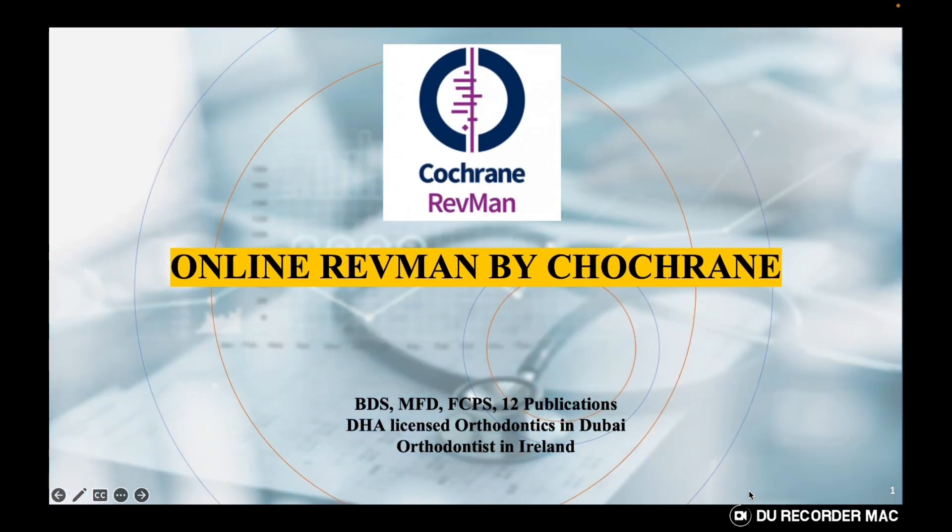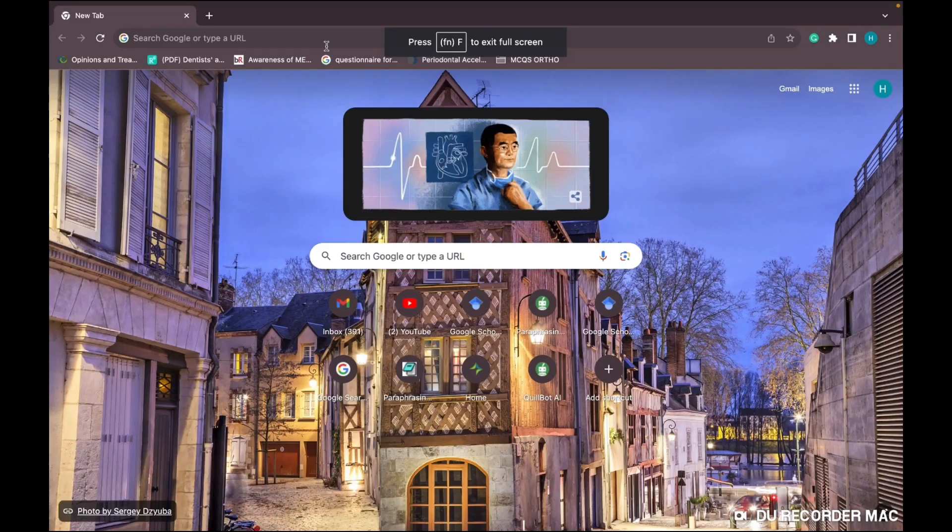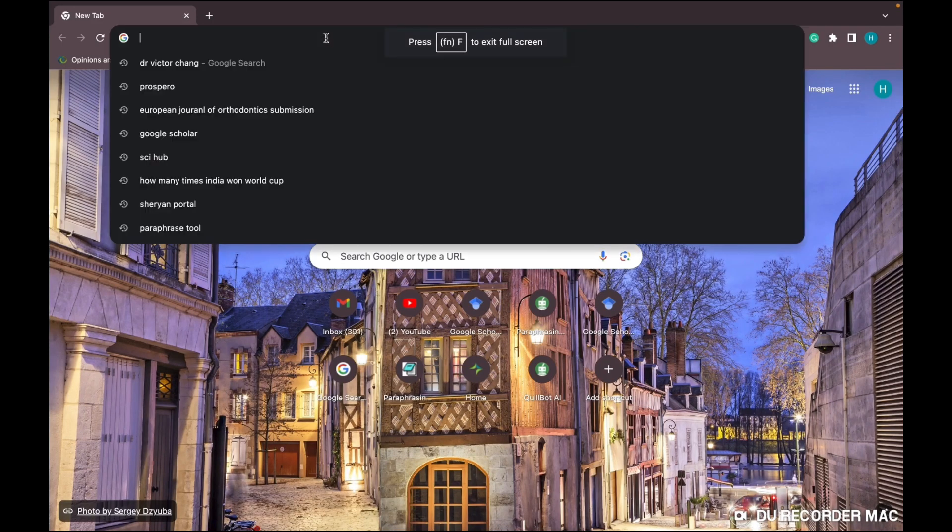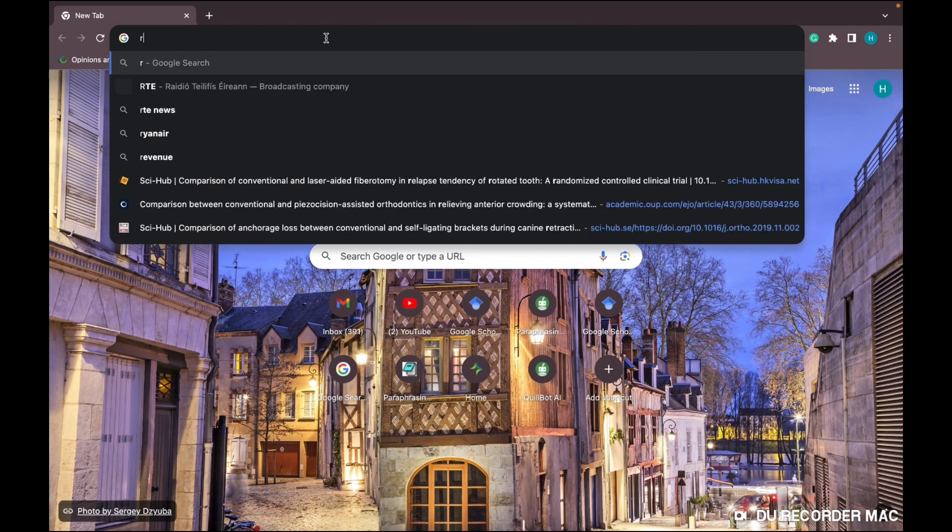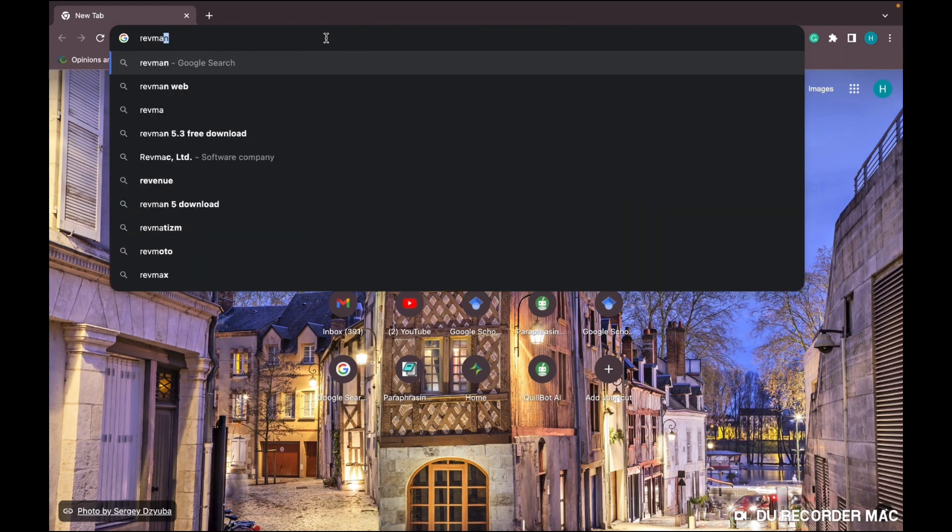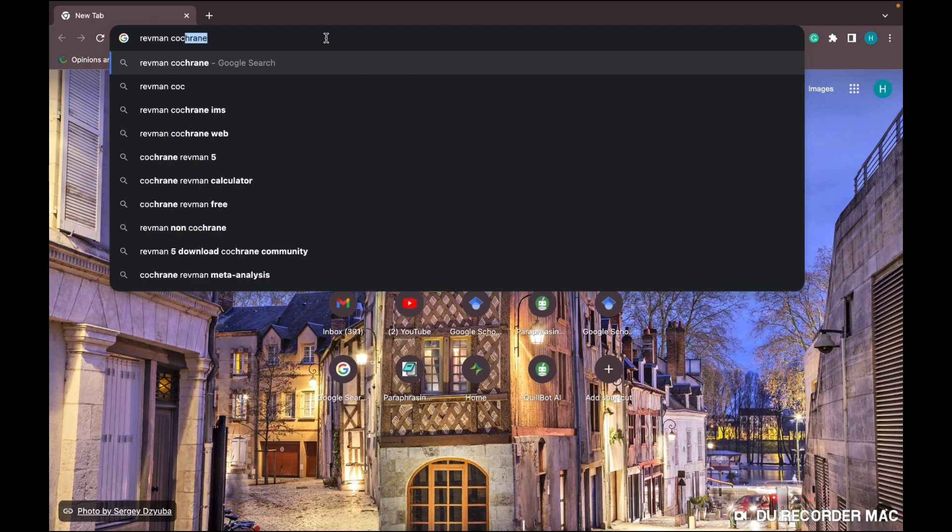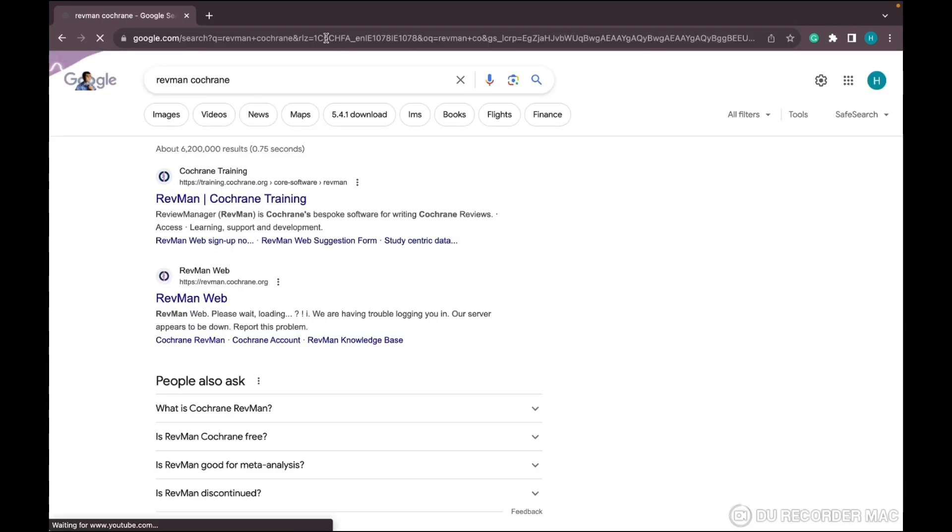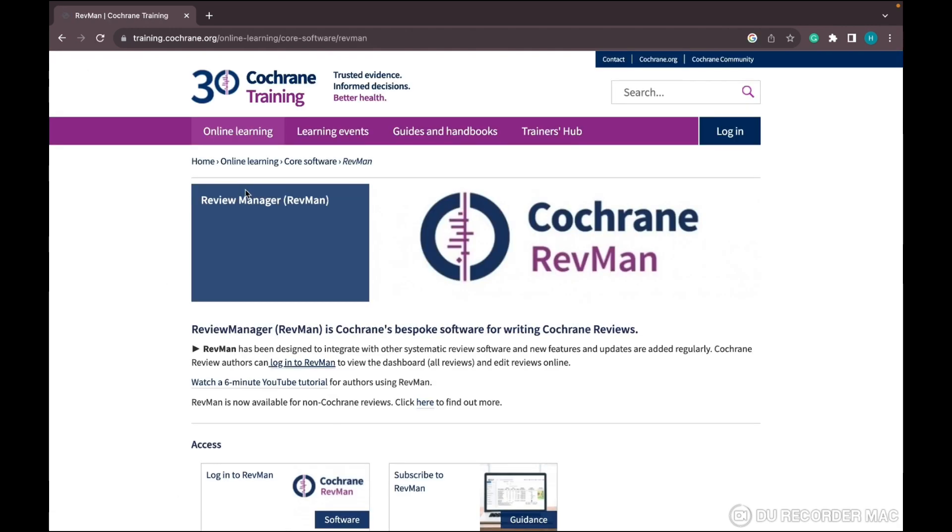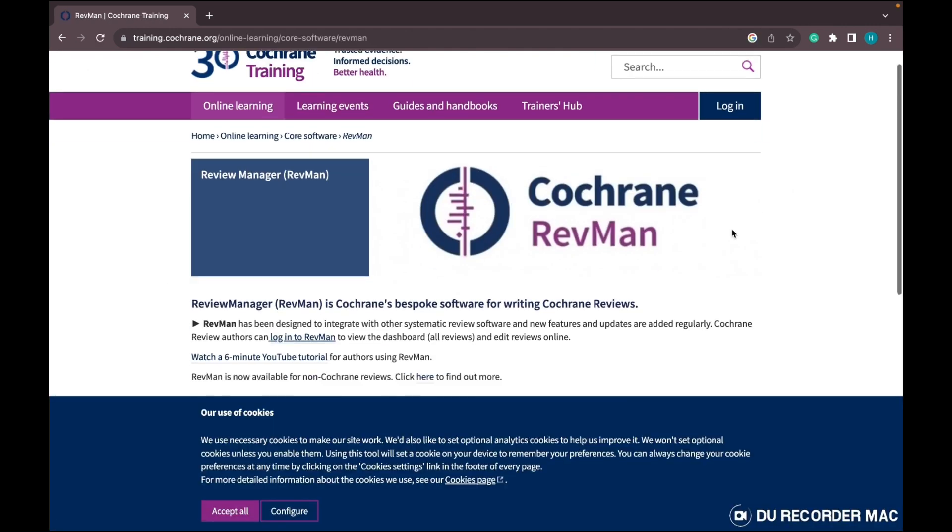In this video, I'm going to explain how to use the online RevMan software. To access it, you have to write 'RevMan by Cochrane' in Google Chrome or any browser. Click on the first link - RevMan Cochrane Training.